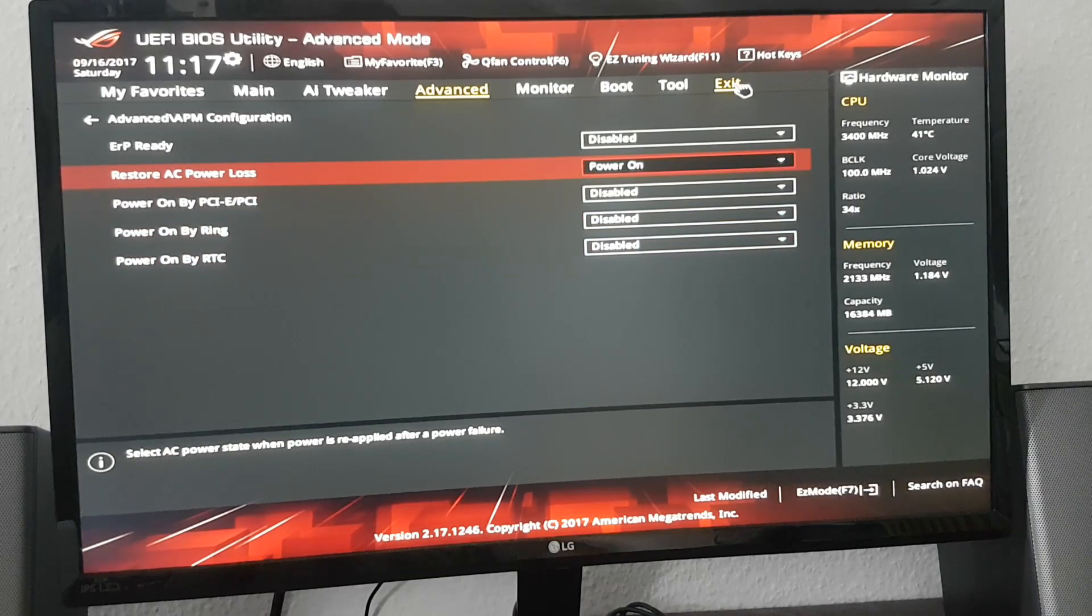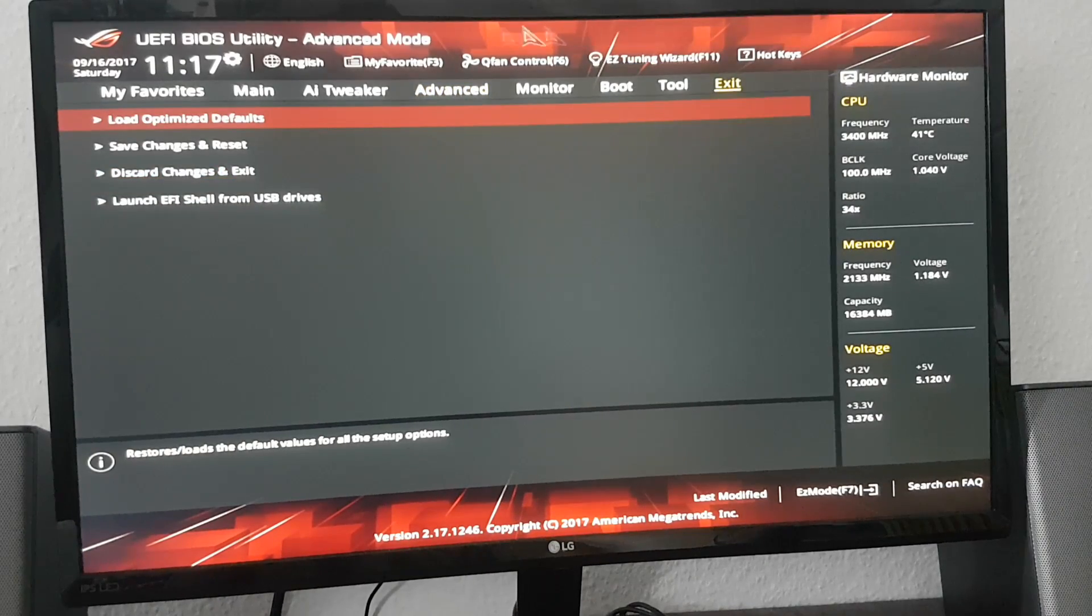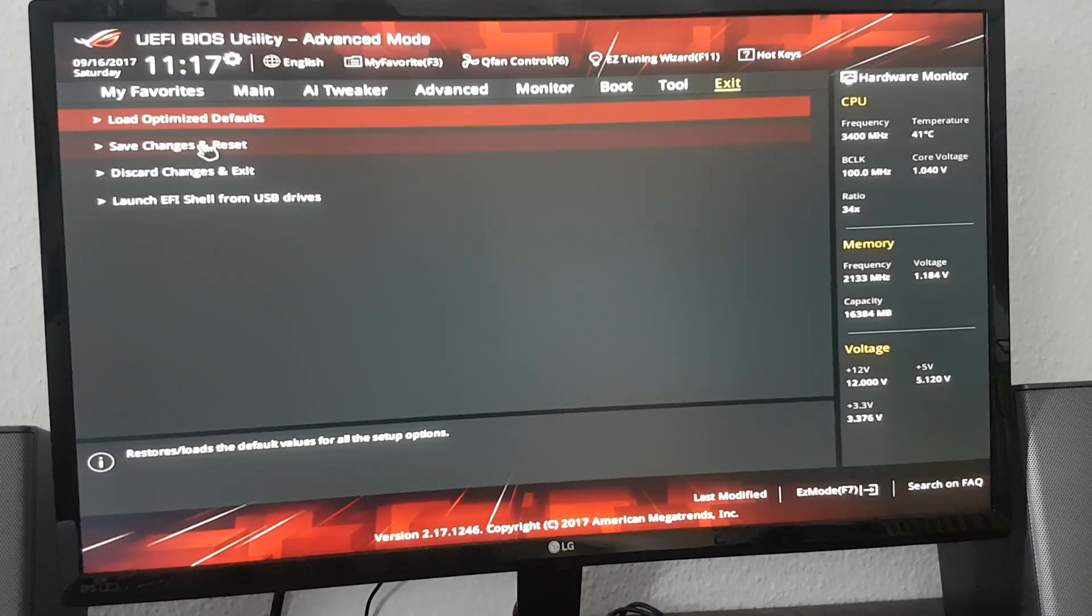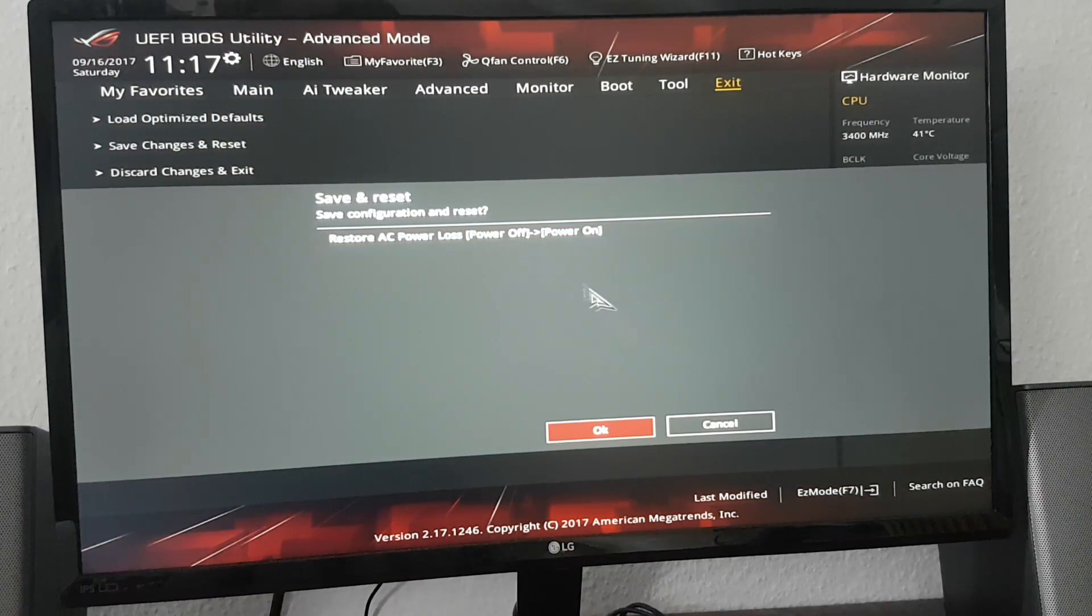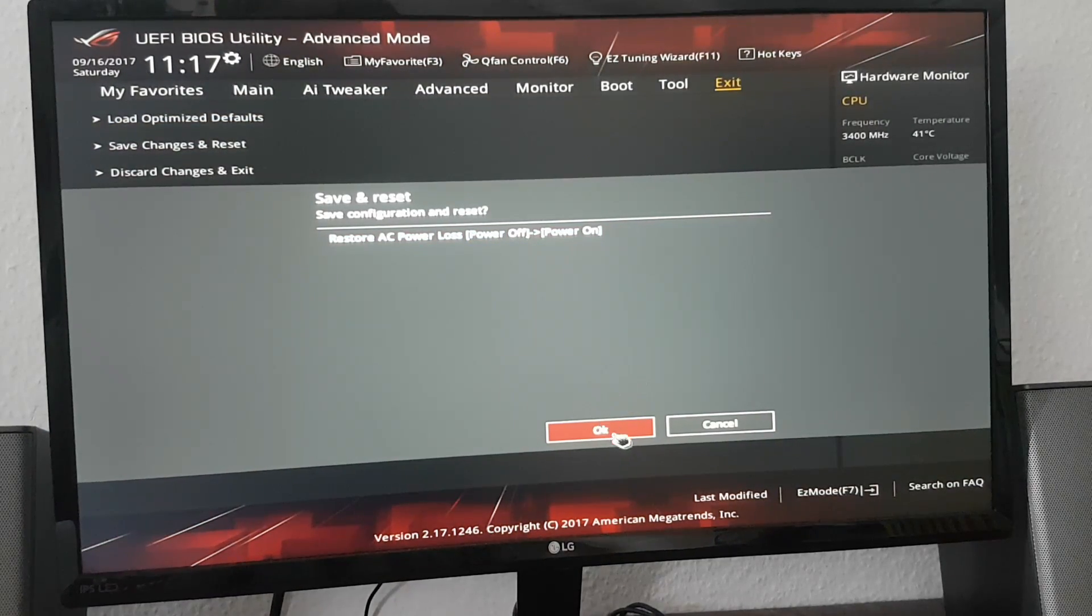Click exit. Save changes and reset. Click OK.